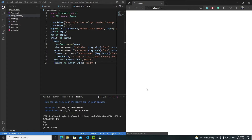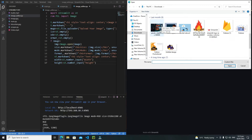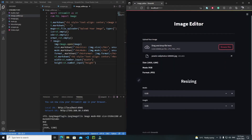Let's rerun and see how it looks. Select the file, open it — we have the resizing heading and the width and height inputs. But instead of showing 0 and 0, I need to display the actual width and height of the image.